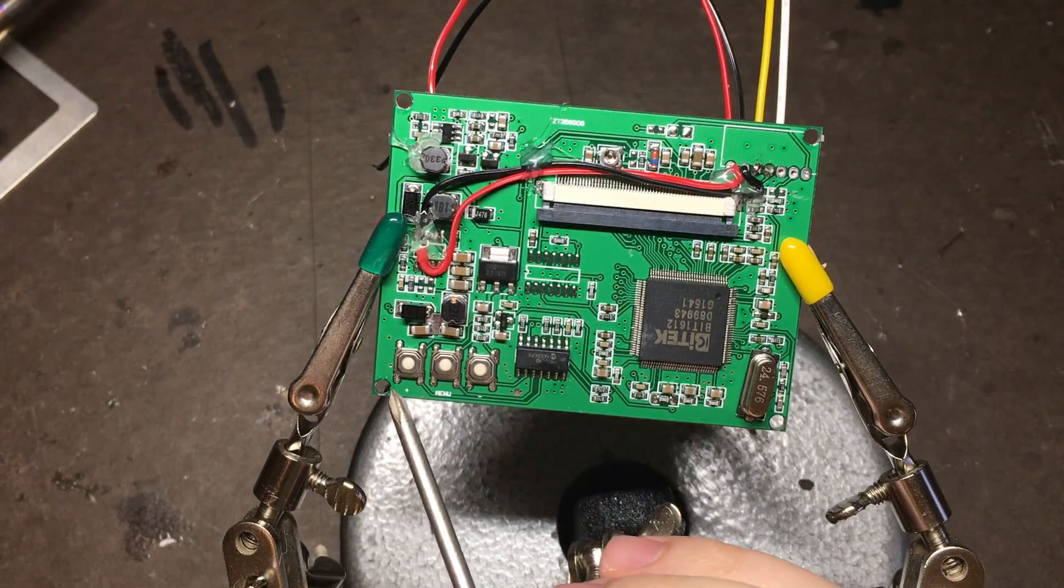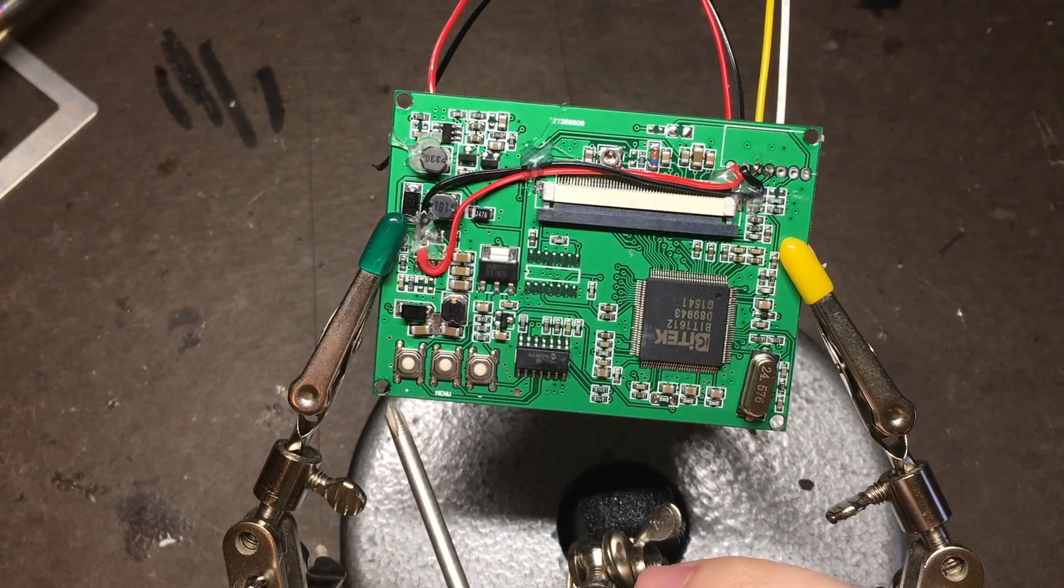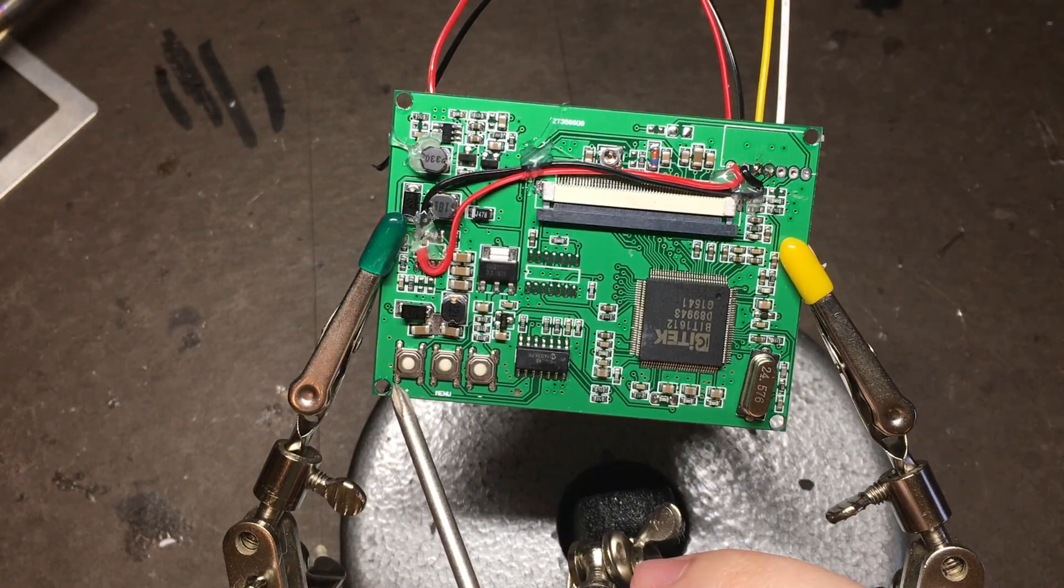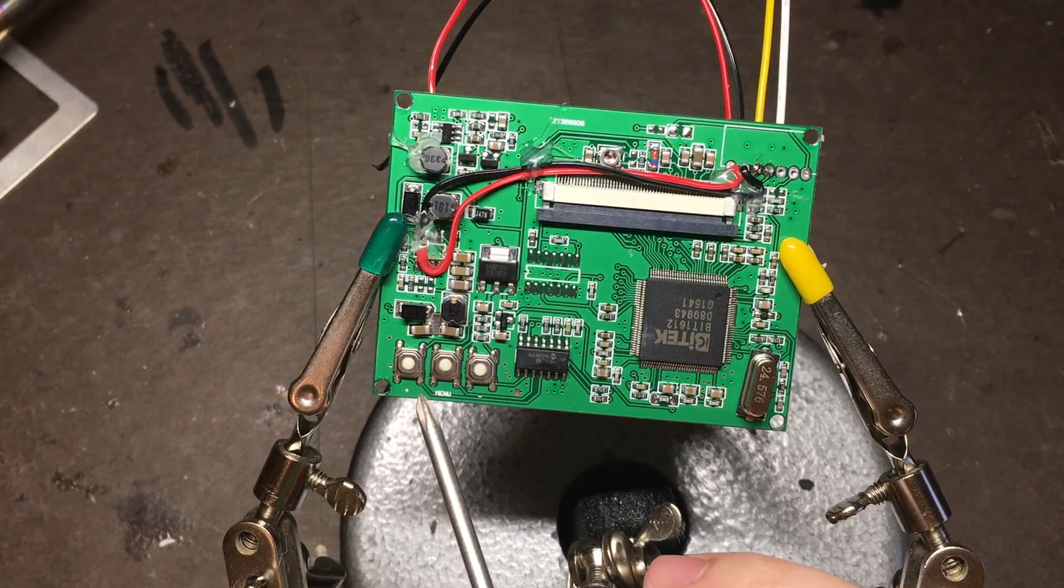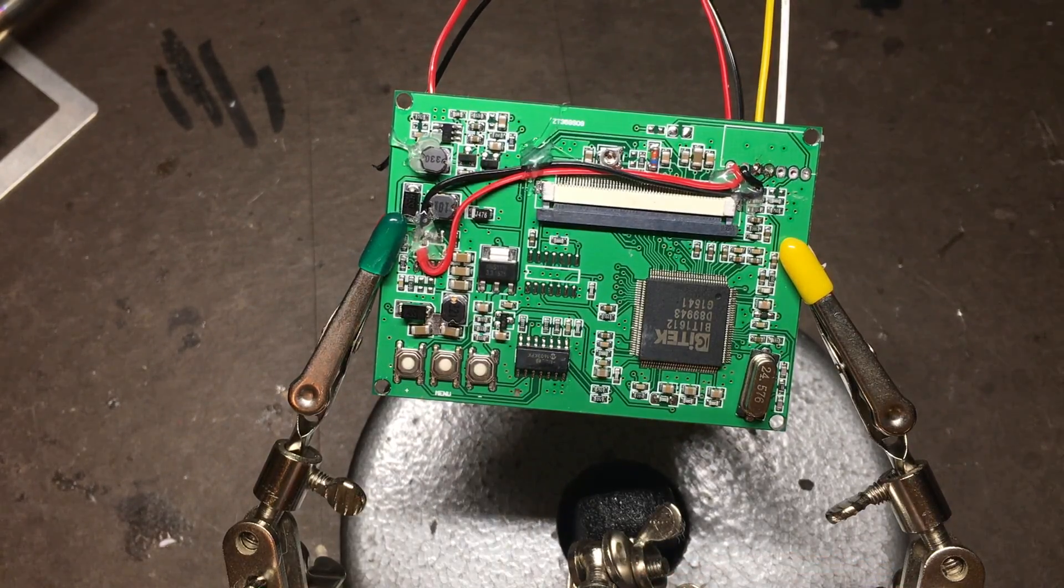The bottom left pin on each button is ground and they're all connected, so we only need one of them. And then we'll have wires going to the bottom right pin on each button.